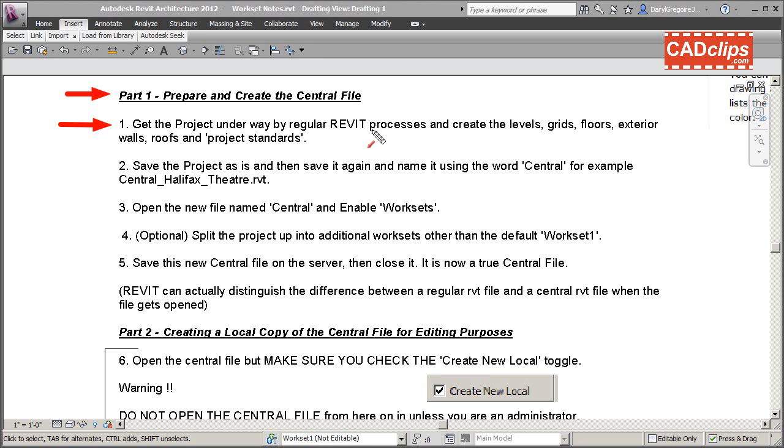Create the envelope of the building - you don't have to do all the interior partitions and stairs or anything, just get something there that you can use as a starting point. Then you say, 'Okay, I've got it ready, now we're going to bring in multi-users, we're going to enable worksets.'